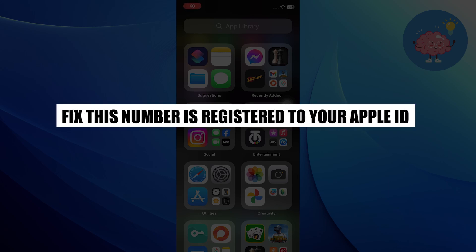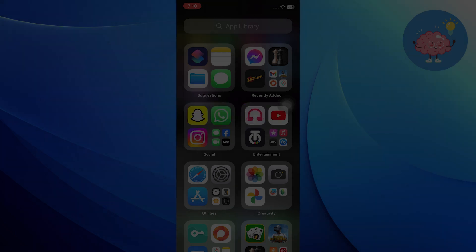Hi everyone. In this video, we will show you how to fix the error this number is registered to your Apple ID but not associated with this phone.